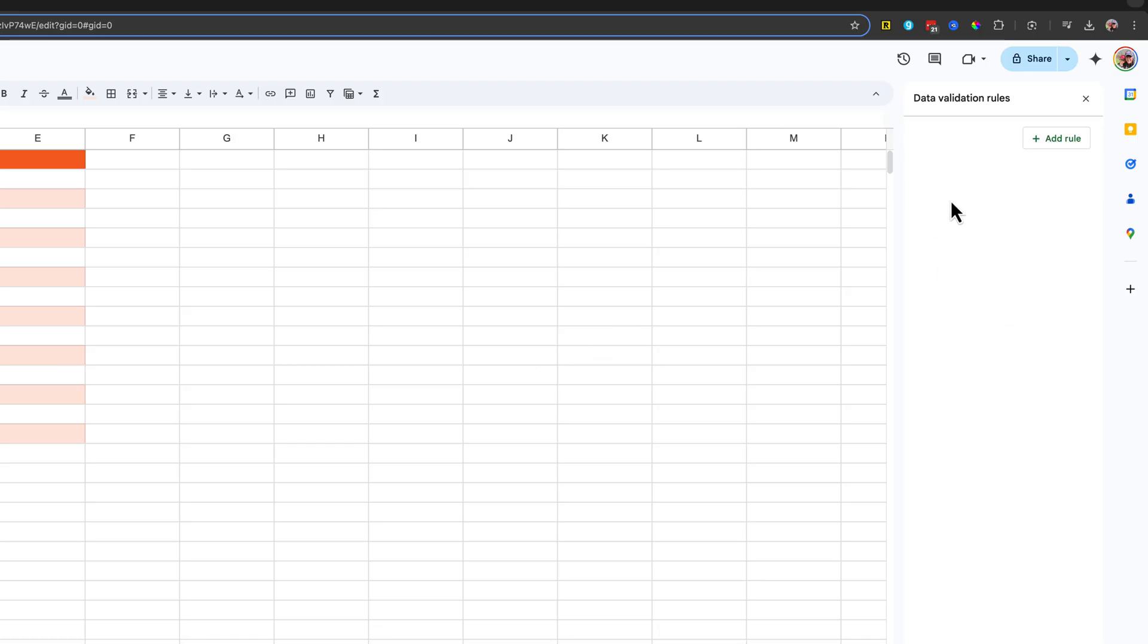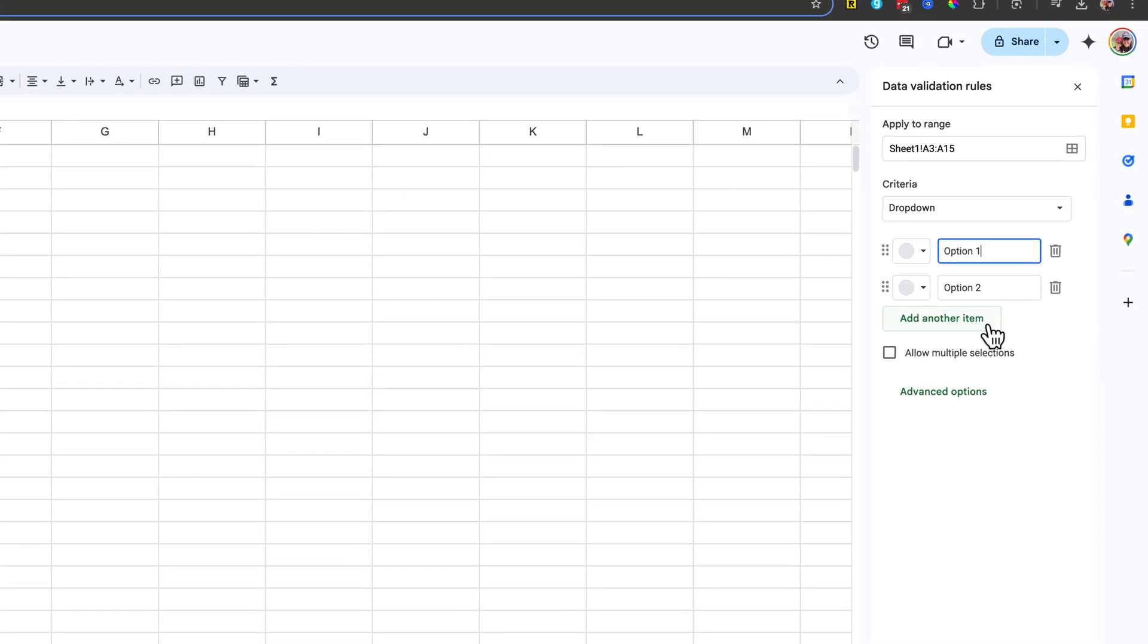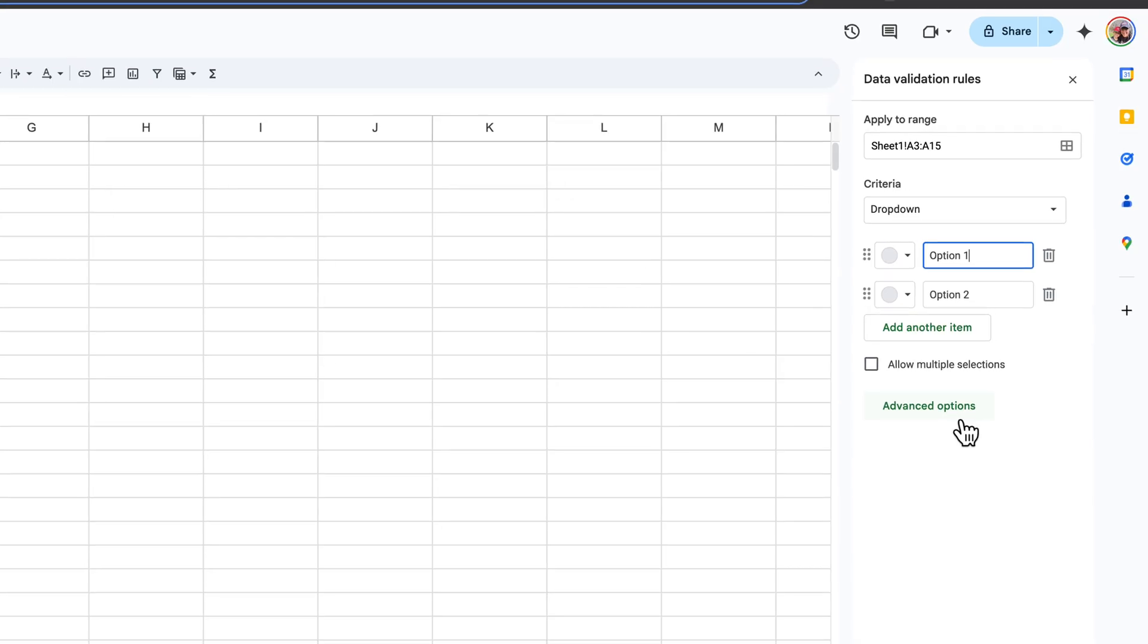Then over here on the right hand where it pops out, you want to go to add rule. And then where it says add rule, you can see apply to range. You can always manually add your range here, but you can just select them like I've shown you over there.